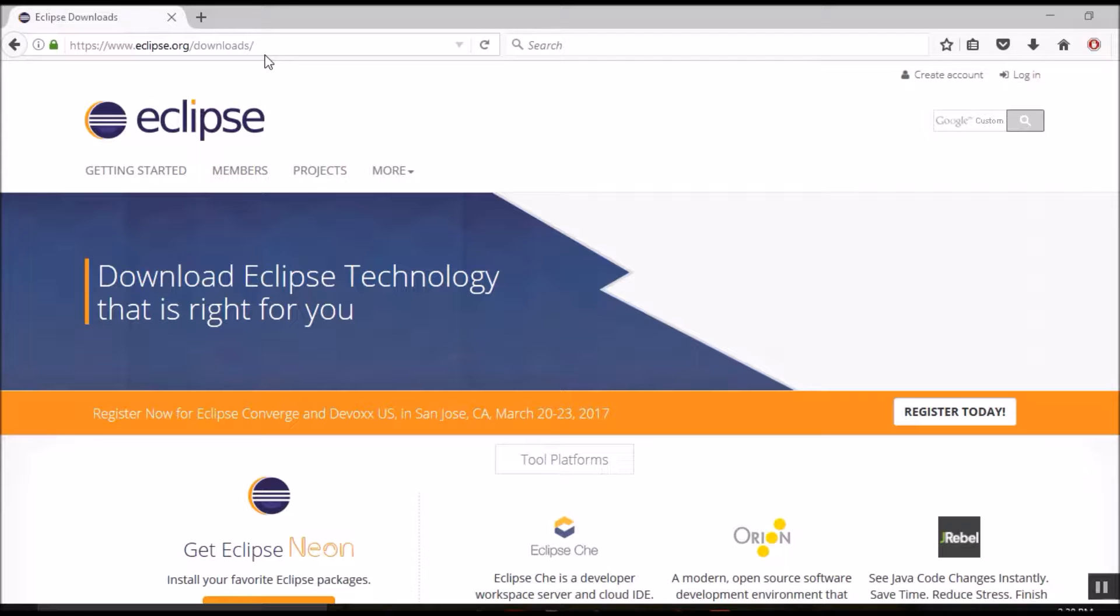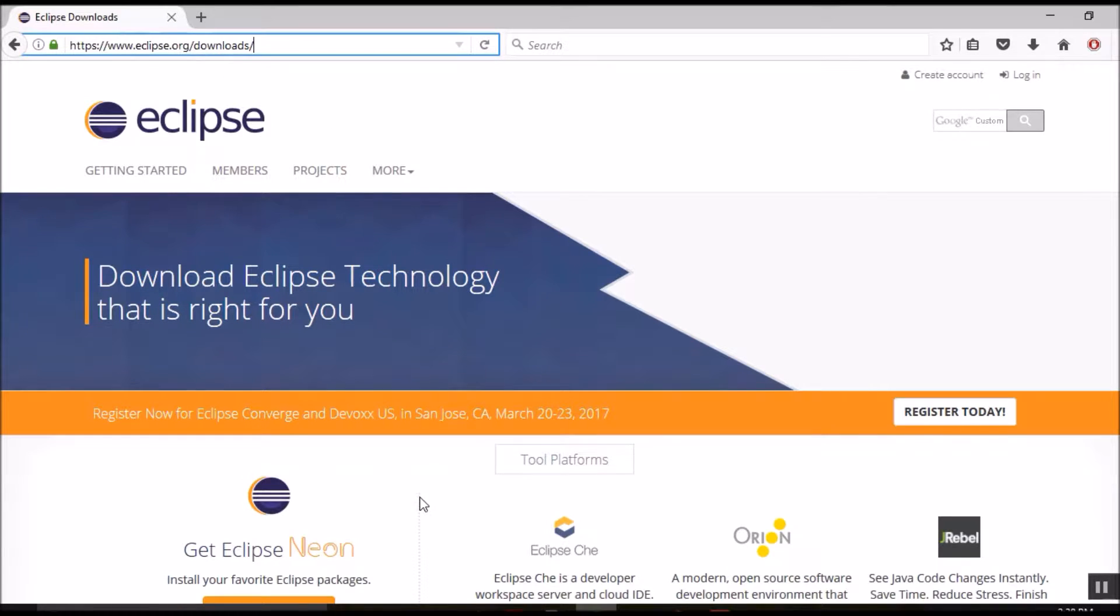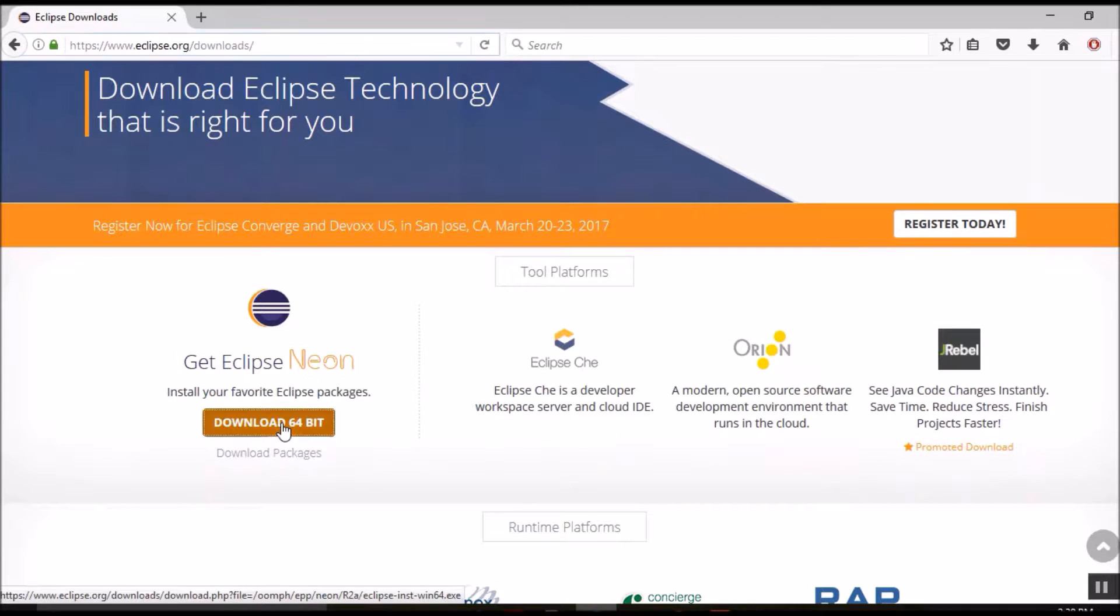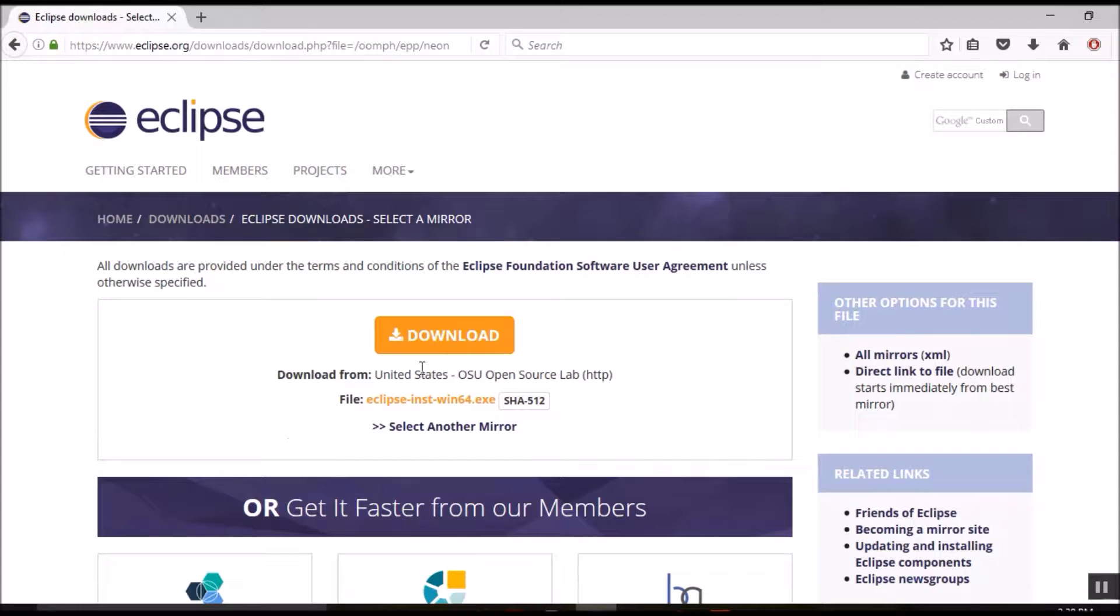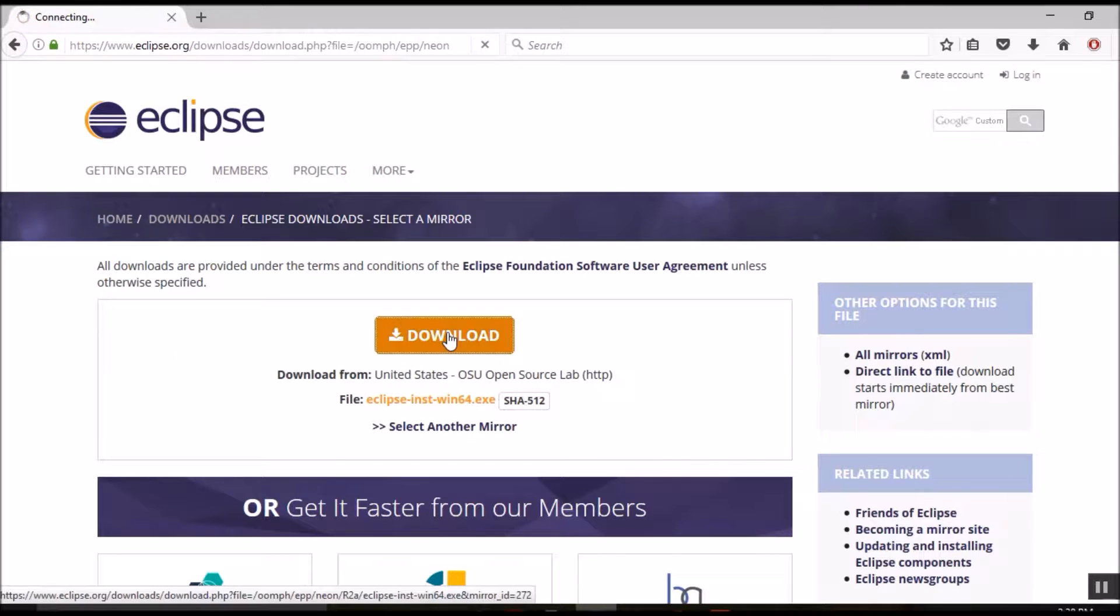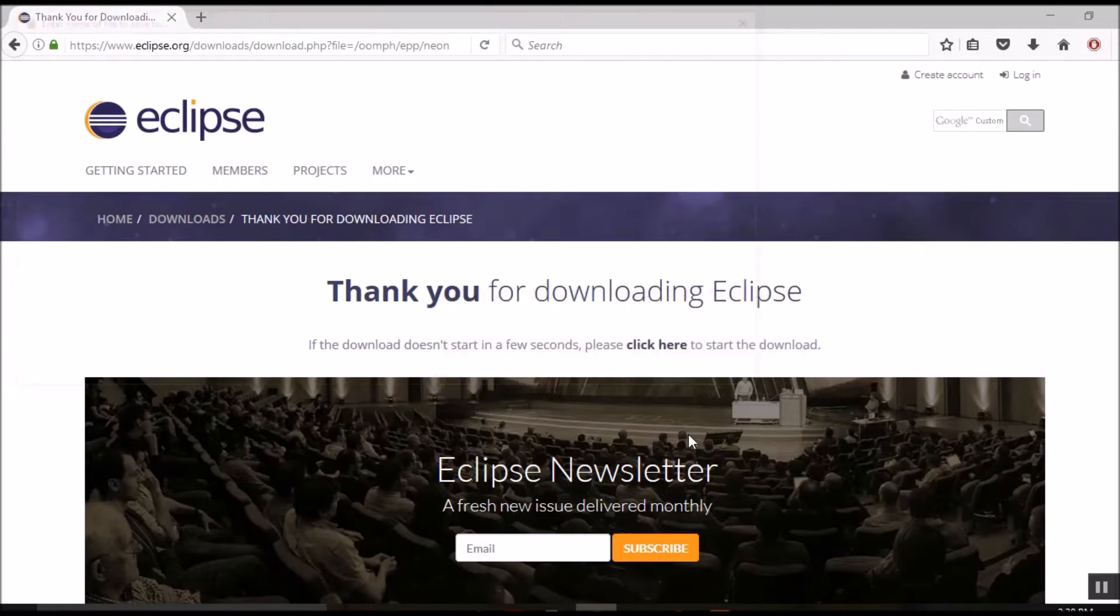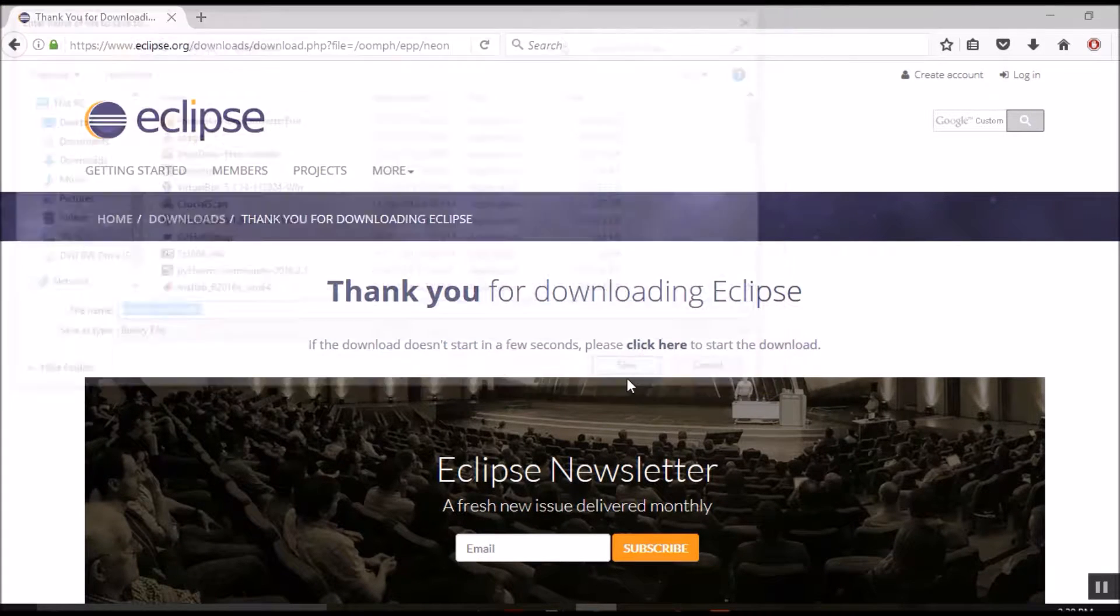First of all, we need to download Eclipse. Let's go to the download URL. It's eclipse.org/downloads and download the latest Neon version. Hit the download button and save the Eclipse installer file.